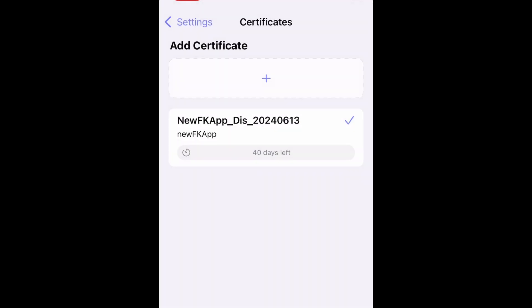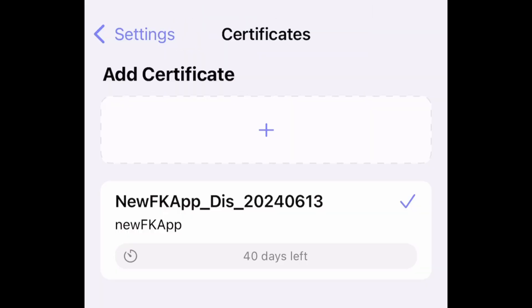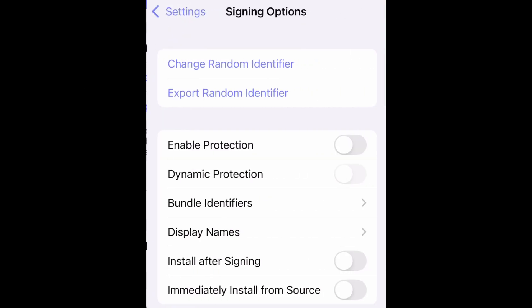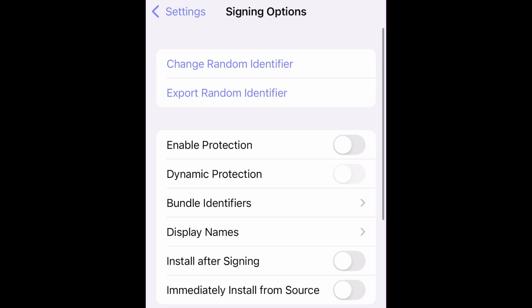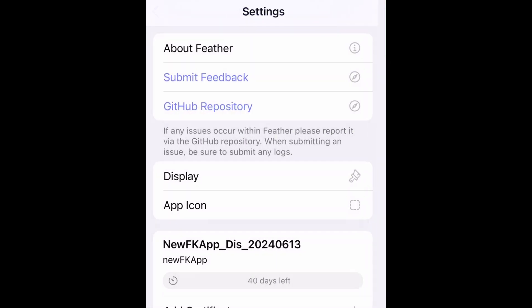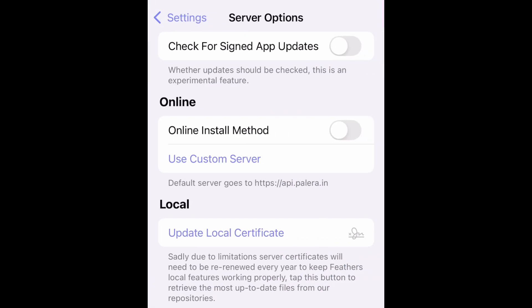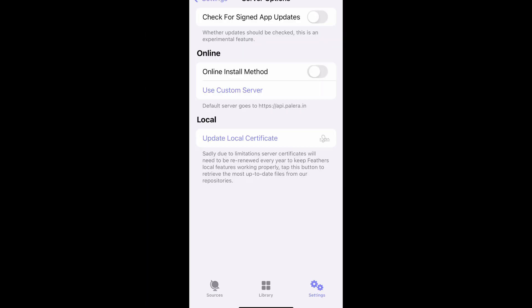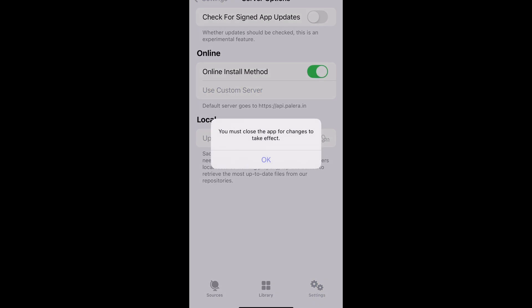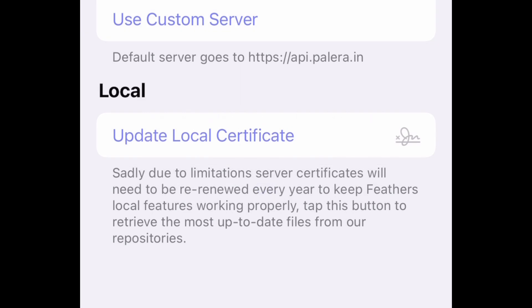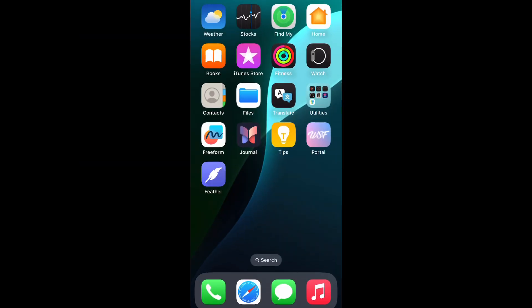You need to change some options here. Settings button at the top left corner to go back. Go to Signing Options. Check Enable Protection. Back to the previous window by tapping Settings button at the top left corner. Go to Server Options. Check Online Install Method. You will be asked if you close the app for changes to take effect. Tap OK button. Feather app will be closed.